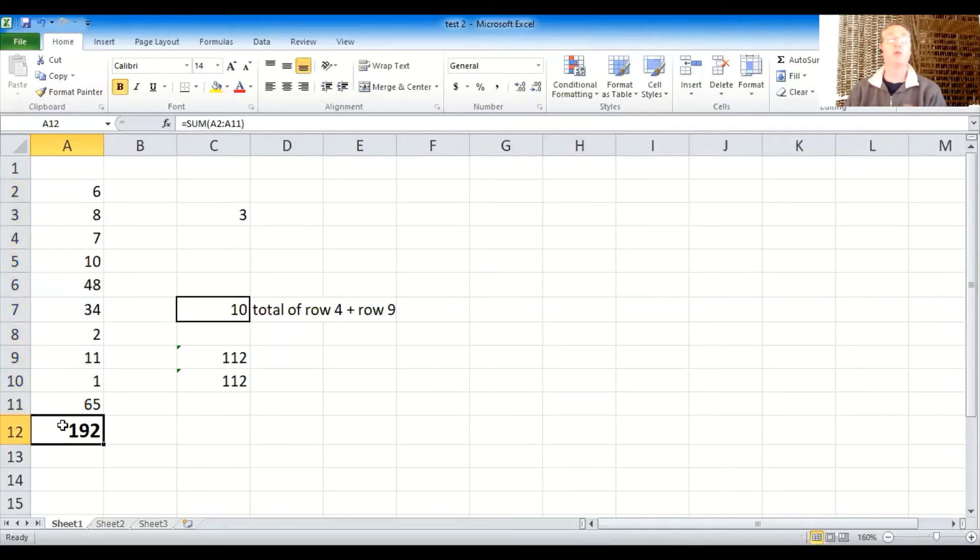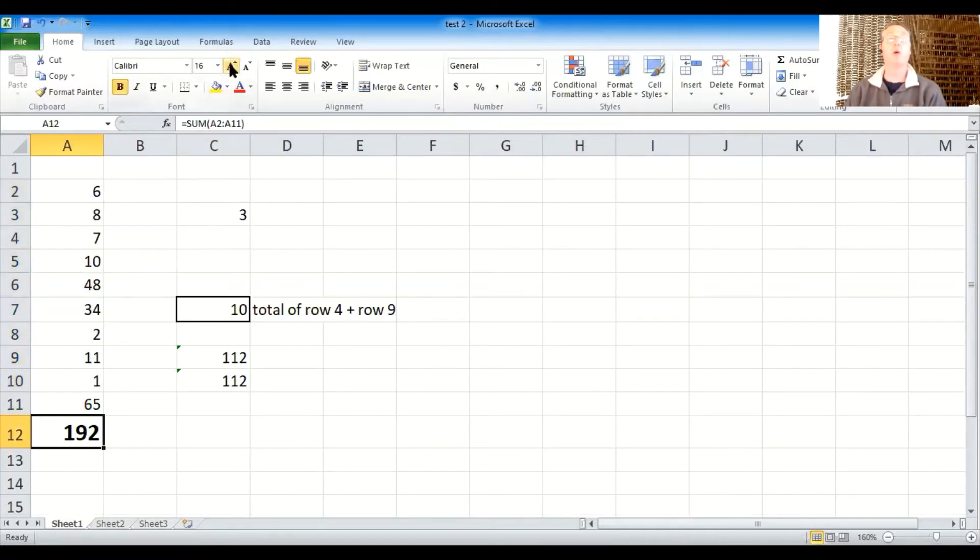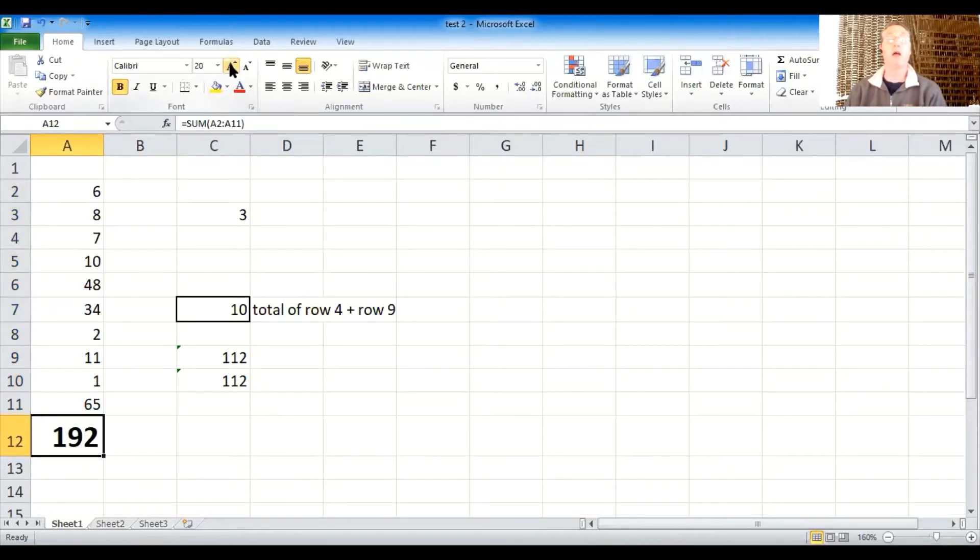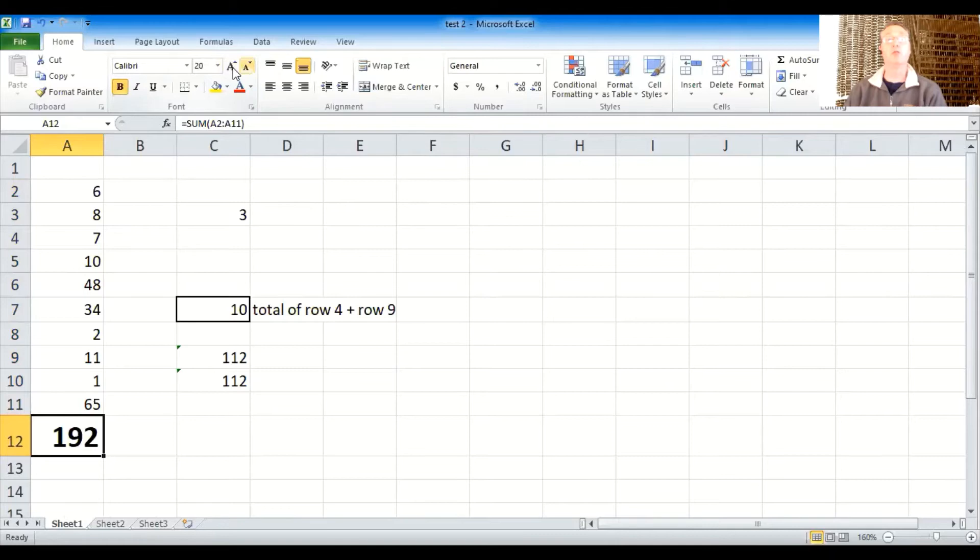As a side note, what I had done up here, where I made that 192 bigger, that is physically making that number bigger. The font is bigger when I use these icons here.